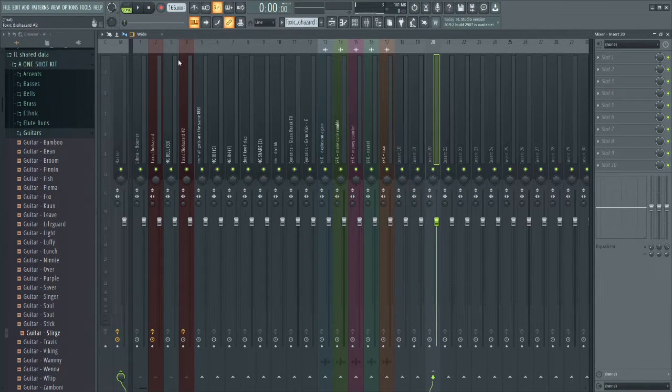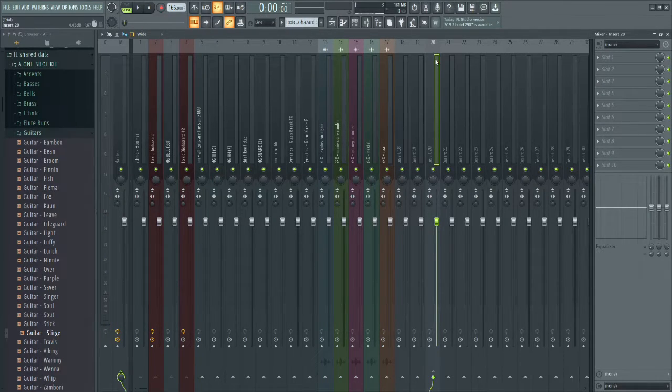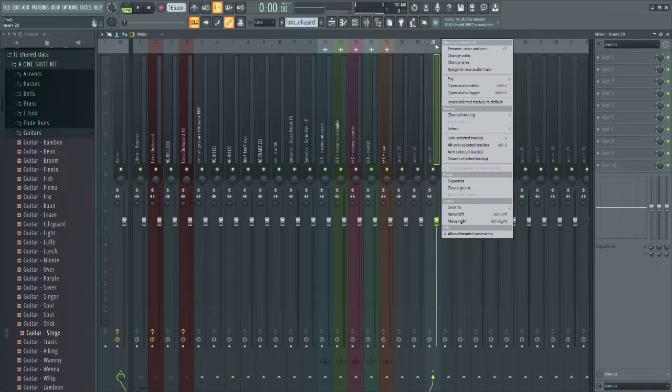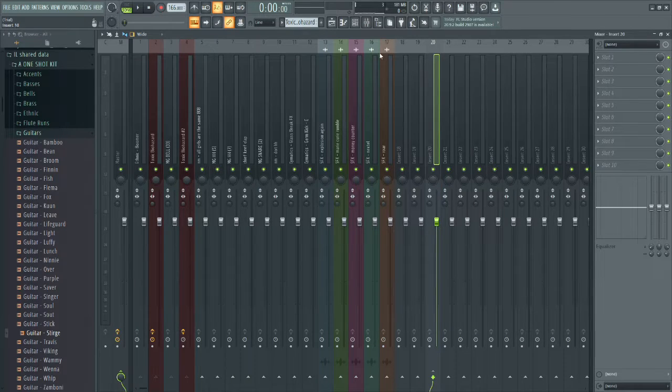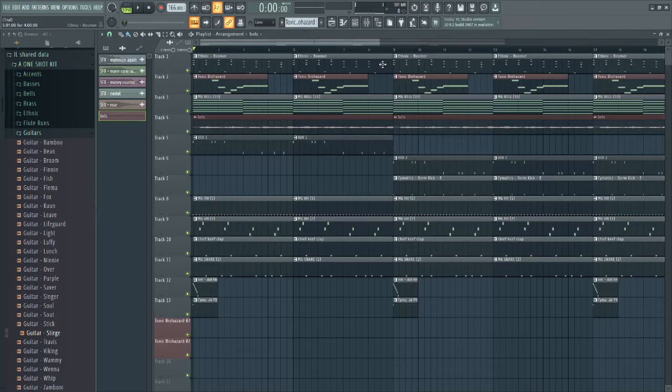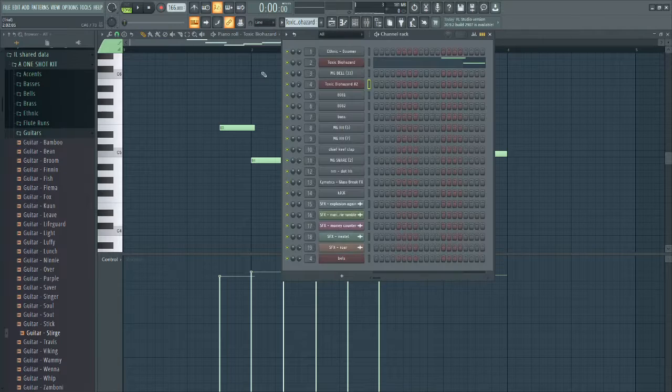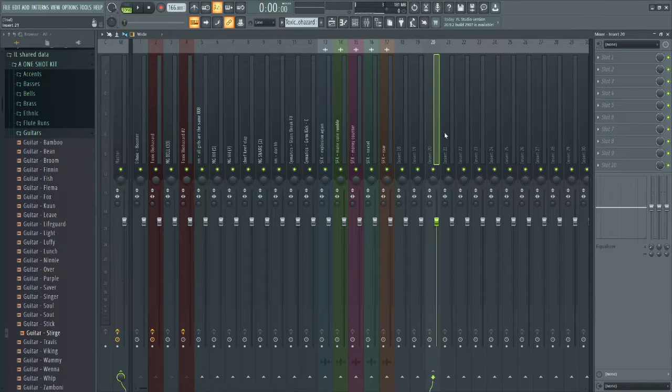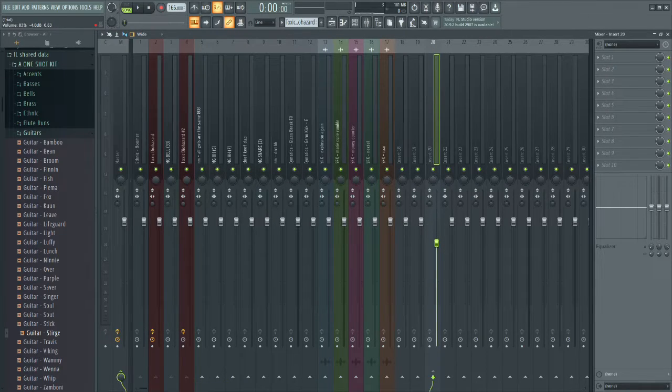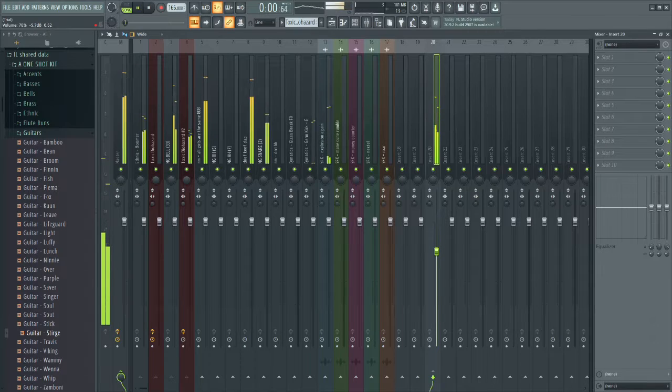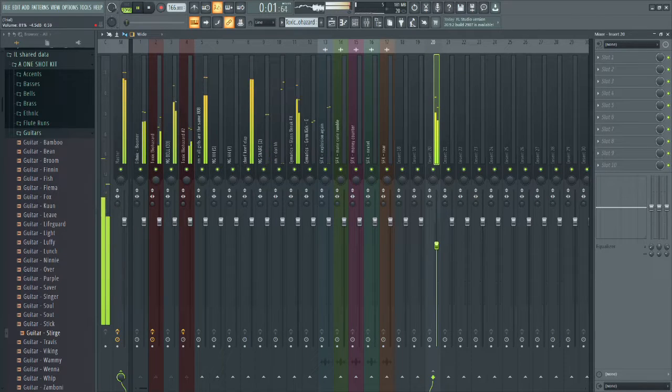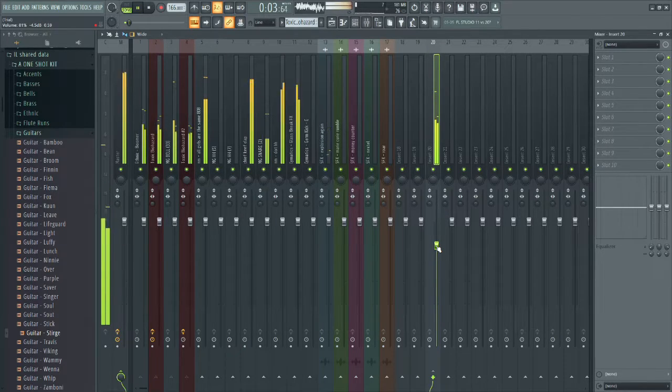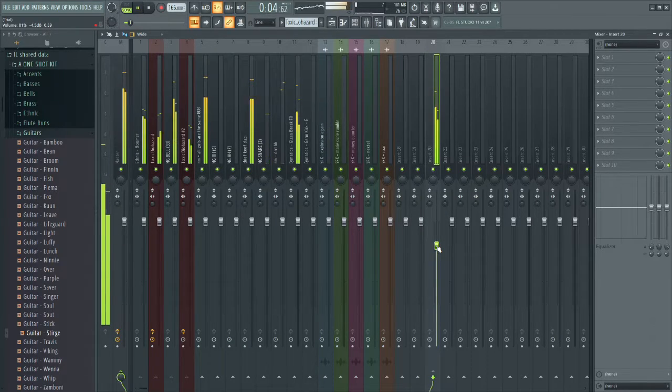As I did in another video, I made a bus track for number 20 which holds all the melodies together. I'm going to lower it to make sure the drums are louder than everything else, because I want to focus on the drums more than the melody.